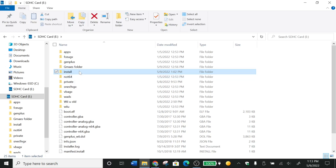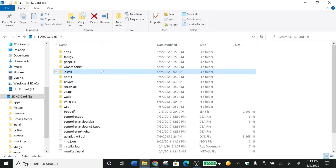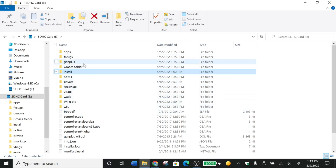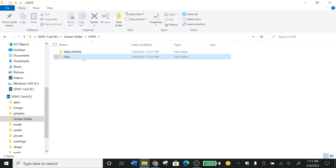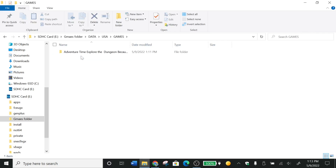Now what you want to do is make an install folder, because if you don't have this install folder, WUP Installer GX2 will not read and will not show up any games. Go to your games folder, then Data, then USA, then Games — and now this is your game.